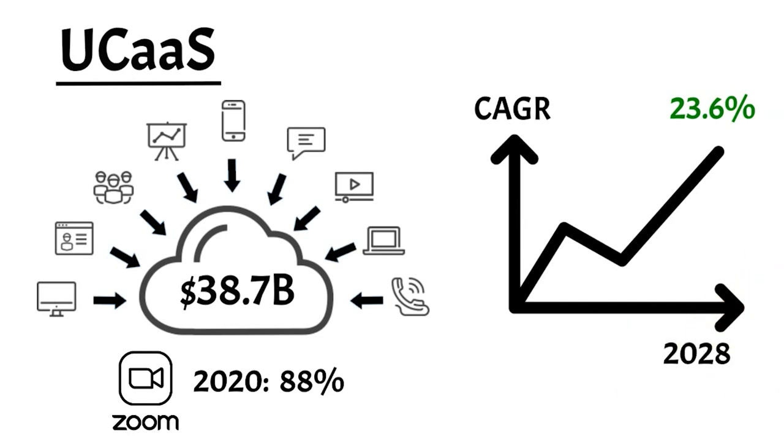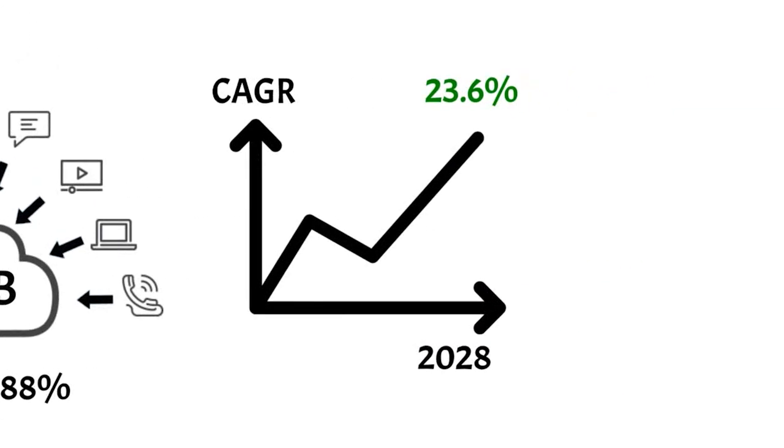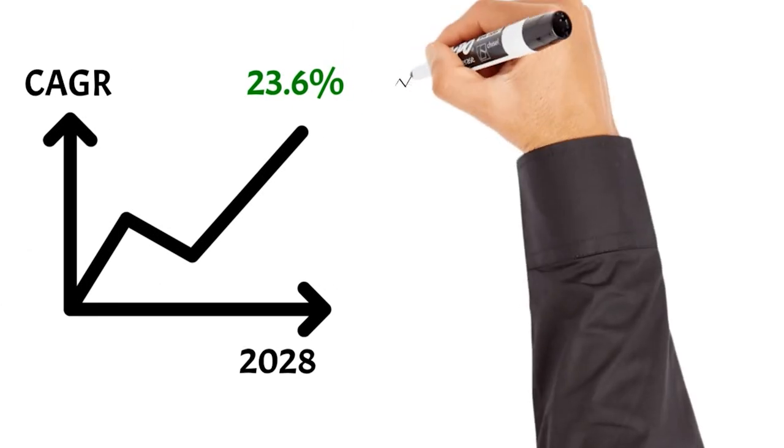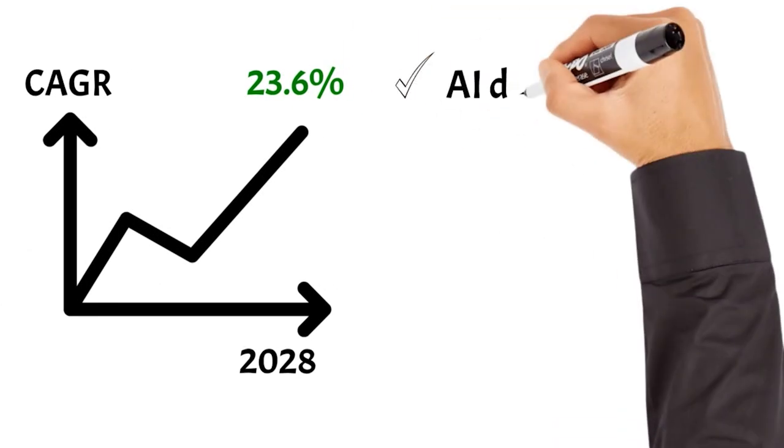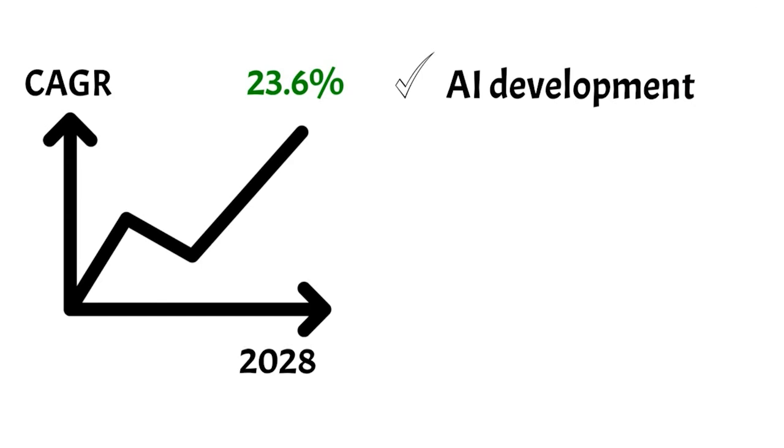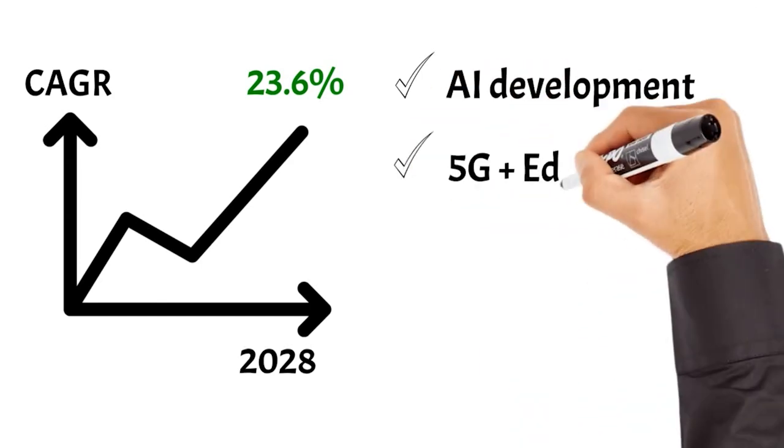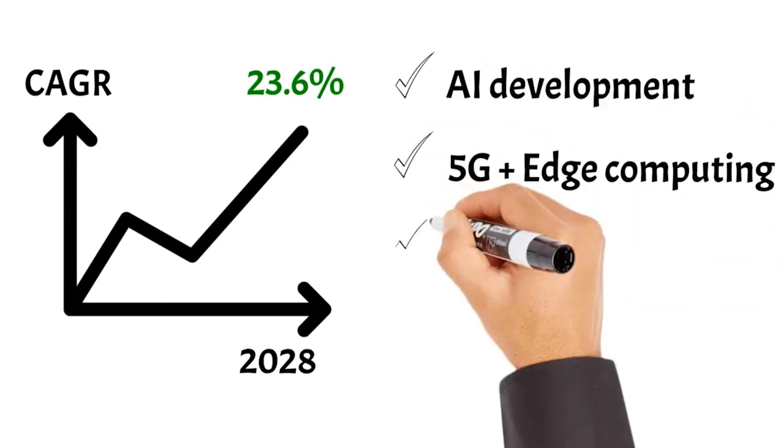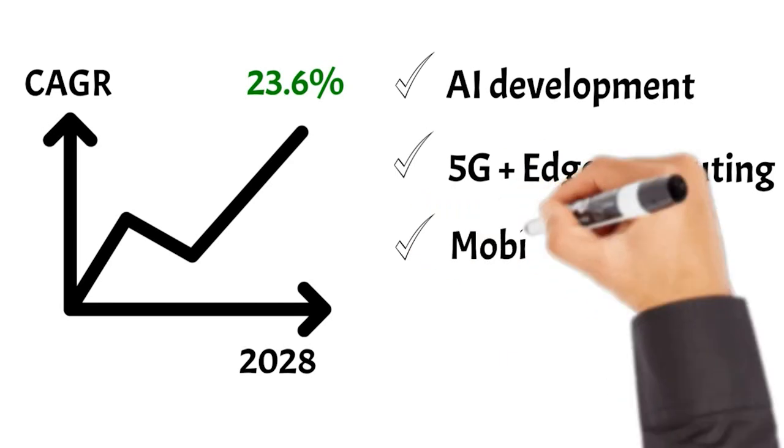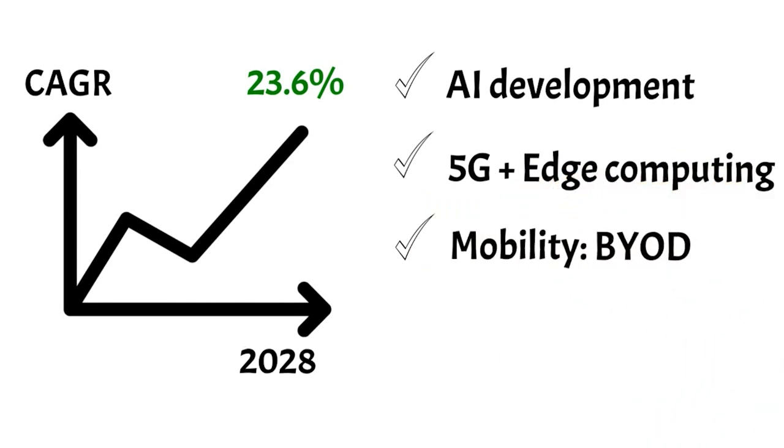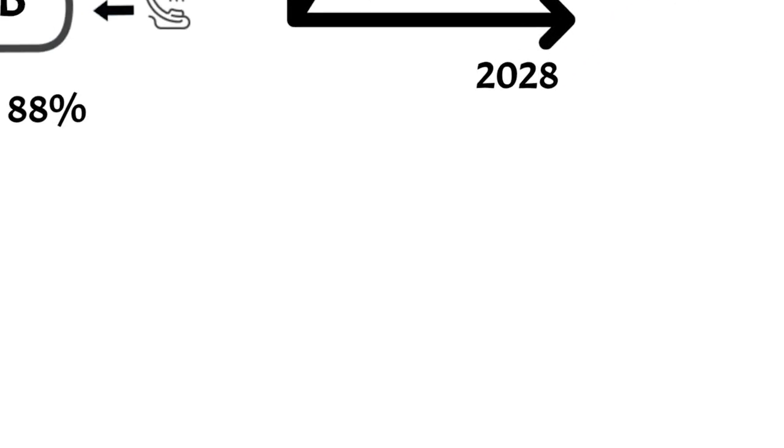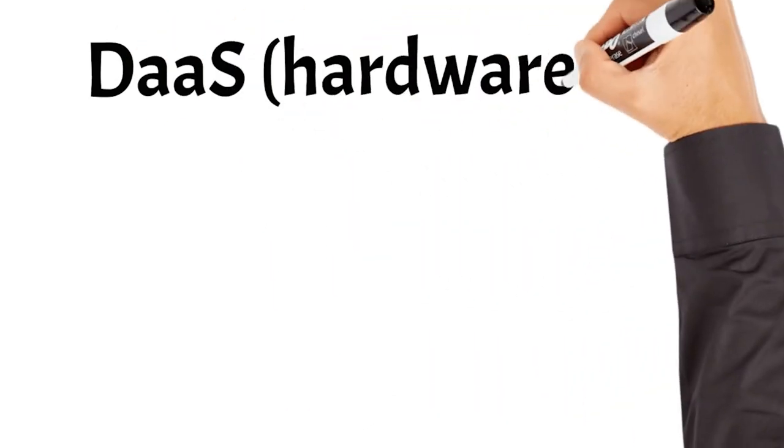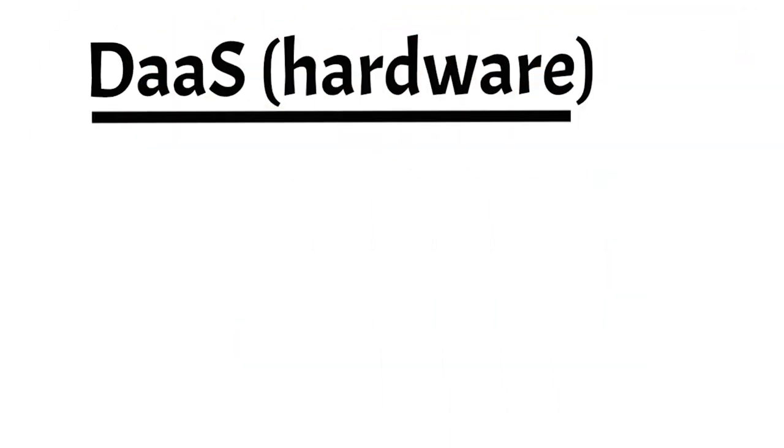The key factors driving the growth of the UC-as-a-service market include the development of artificial intelligence, 5G networks with edge computing, and also growing trends toward mobility and bring-your-own-device. Which brings me to another interesting model, device-as-a-service, also known as hardware-as-a-service.